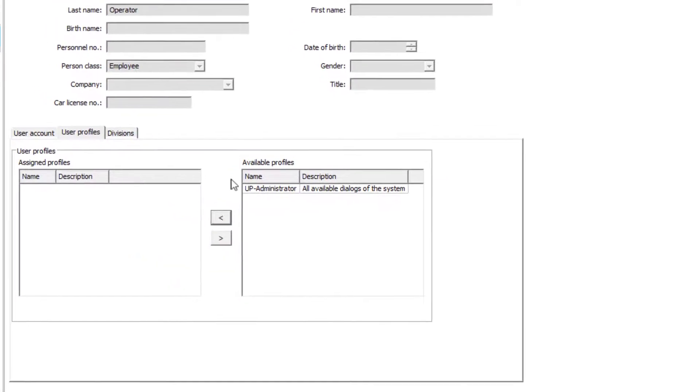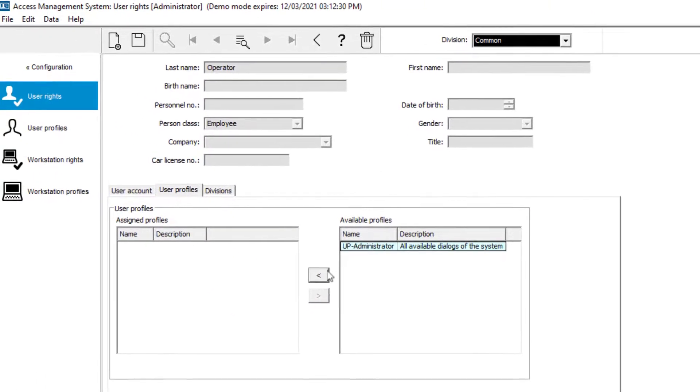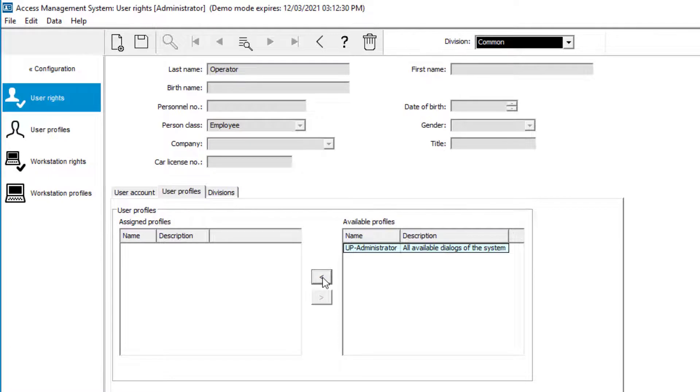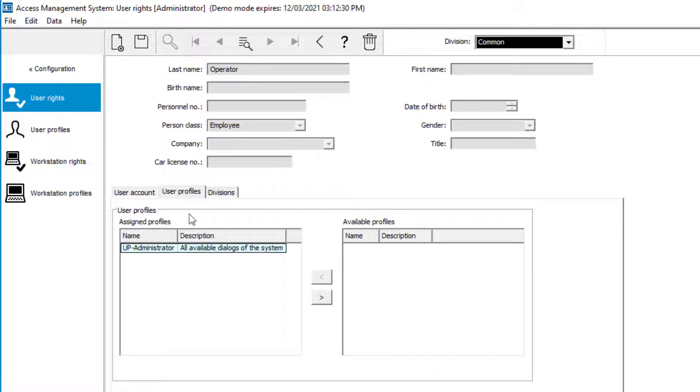To provide rights to the user, we will assign a profile. The profile UP administrator is a pre-configured profile. That profile is also assigned to the administrator account.